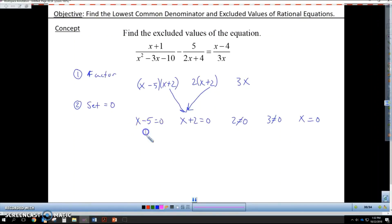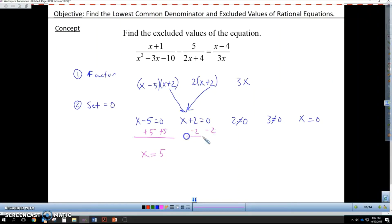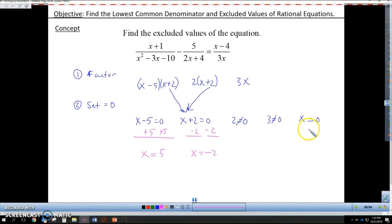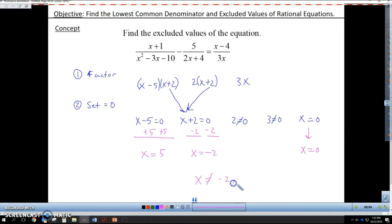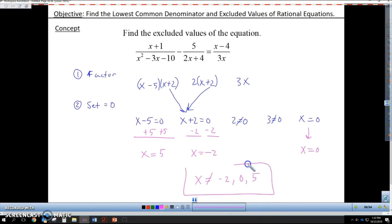So what are my excluded values? I add 5 and get x equals 5 as one excluded value. I subtract 2 and get x equals negative 2 as an excluded value. And x equals 0 needs no solving. So x cannot be negative 2, x cannot be 0, and x cannot be 5. These are our excluded values.